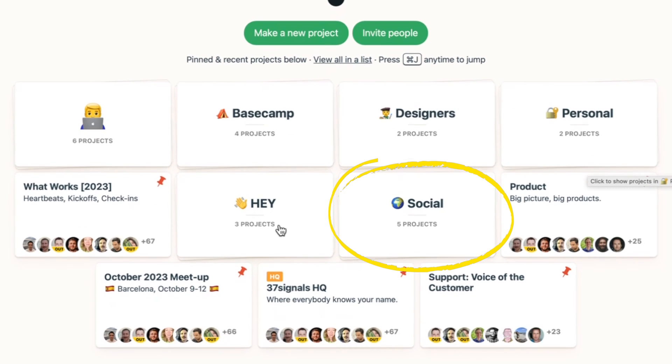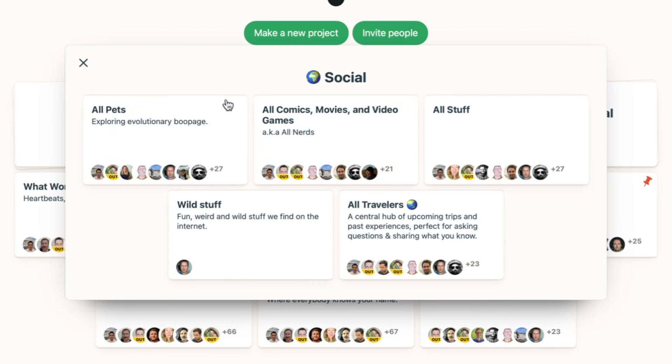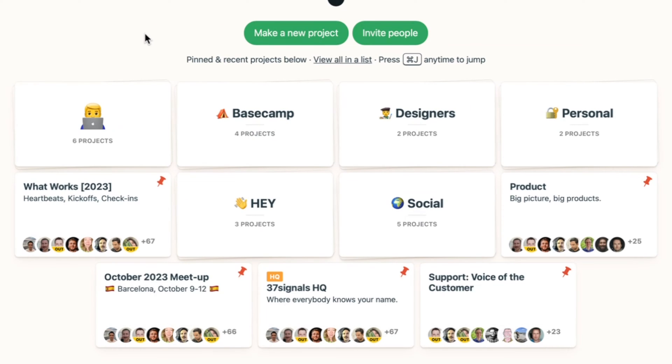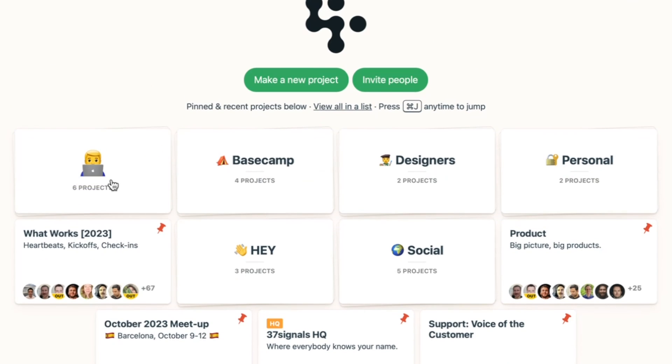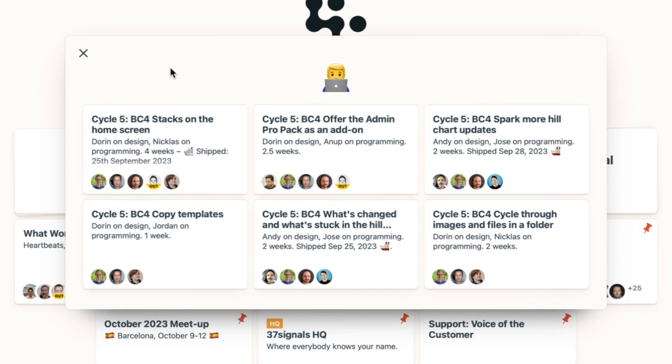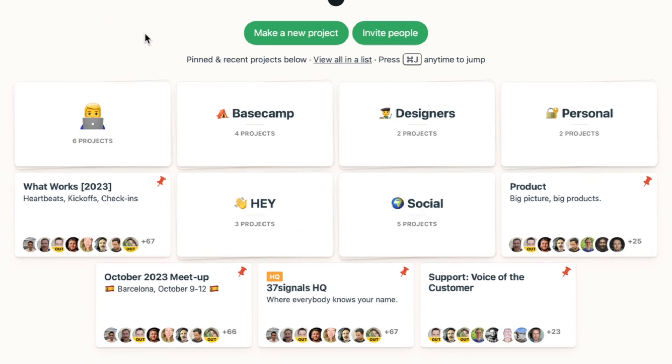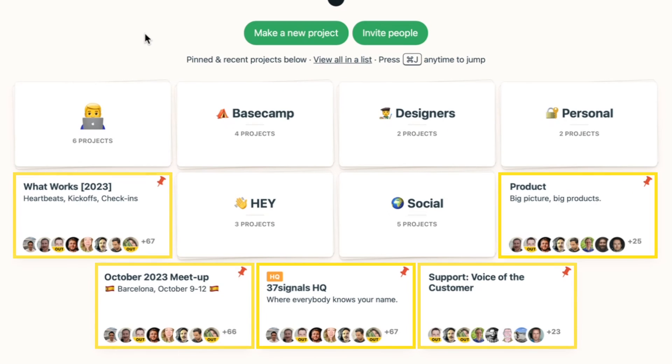And then below I've got the social stack where we've got a bunch of pets and comics and just more social. Work in progress. It's me behind the laptop there.